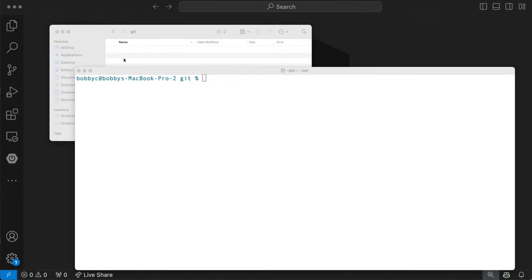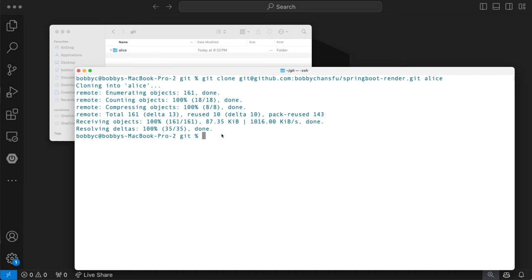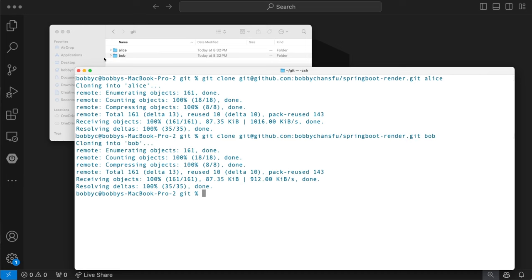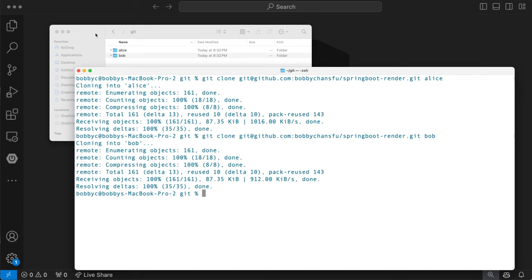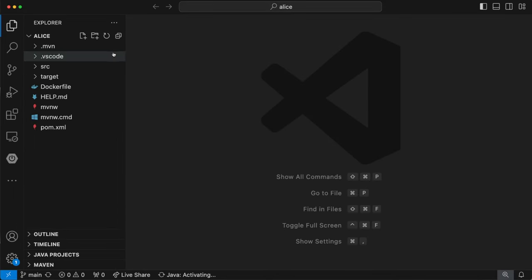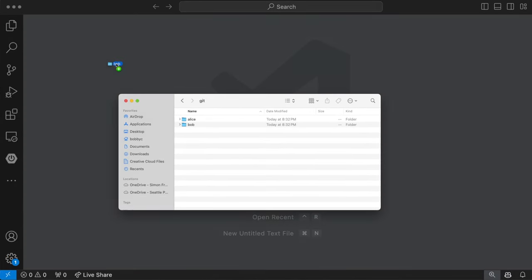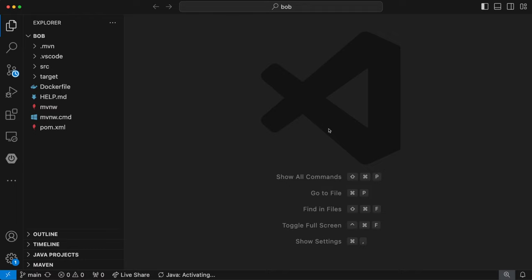We're on our computer and I want to simulate two developers working on the same project. I'm going to quickly clone the same project into two folders. Our first developer is named Alice, so we're cloning into Alice's folder, and then we'll do the same thing with our second developer named Bob. So we have two folders representing the same project — let's pretend Alice and Bob are working on different parts of this application and will need to coordinate their code. We'll put Bob into his own workspace and start with Alice.